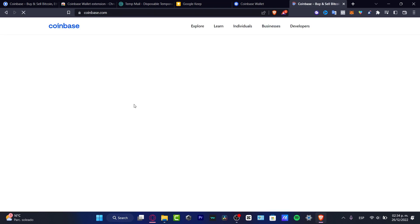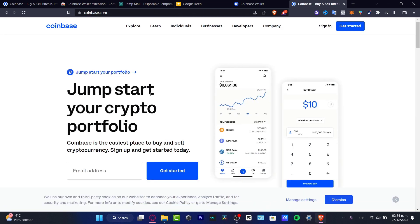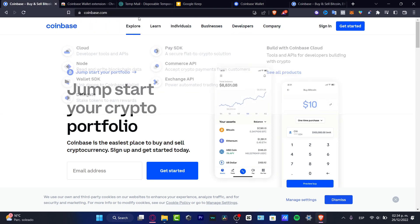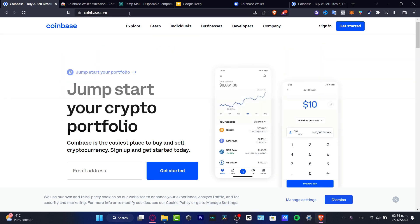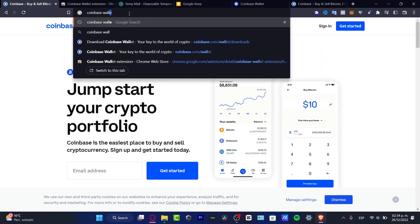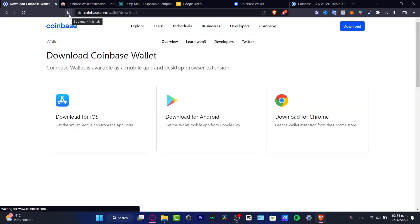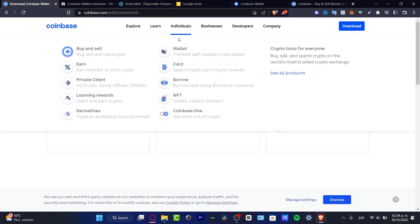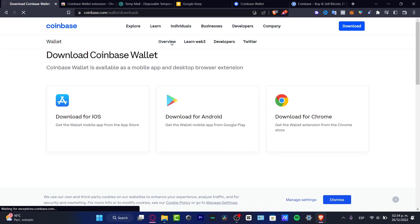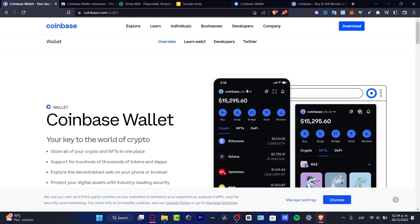With Coinbase, what you can do is buy and sell cryptocurrencies — that's how you get started with Coinbase. Speaking about the Coinbase Wallet, I'm going to navigate into the Coinbase Wallet section, and you'll notice that the tools are a little bit different. Here's an overview of what we can do in the Coinbase Wallet.